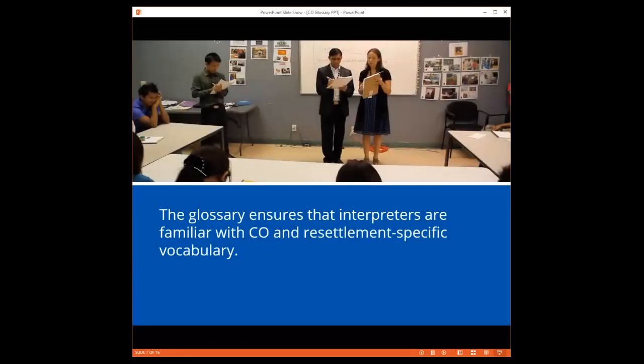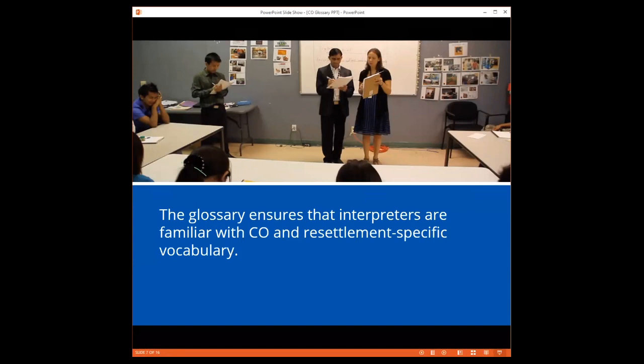The glossary ensures that interpreters are familiar with CO and resettlement specific vocabulary to further reinforce consistent messaging across the CO continuum from pre-departure to post-arrival and provide practical solutions during CO. While Ella is now sharing the link in the chat box, I'm going to share my browser and show you where you can find the Multilingual CO glossary.